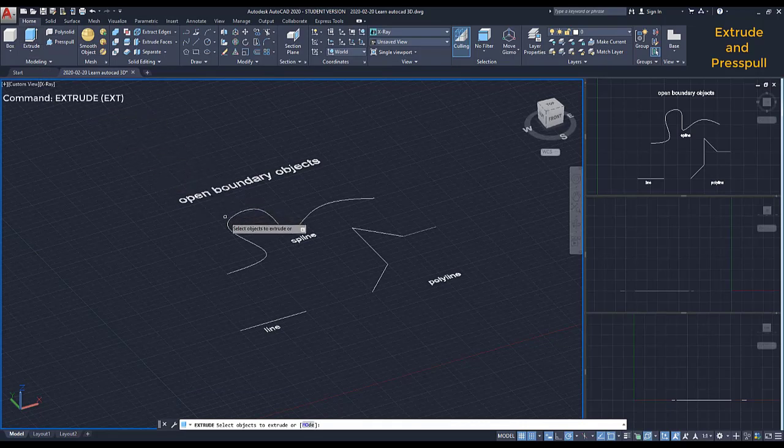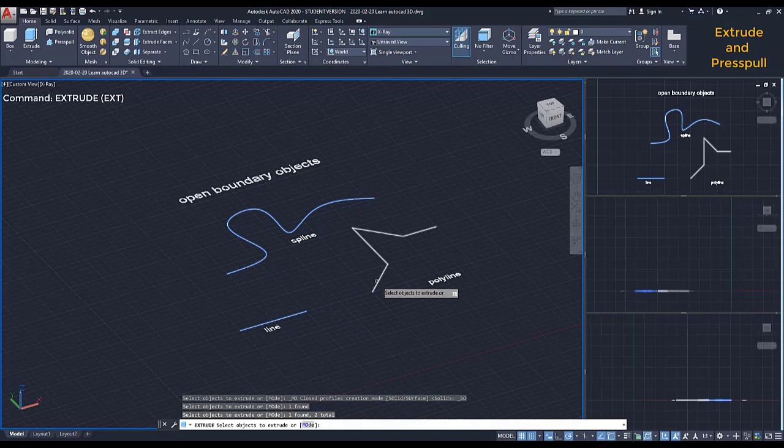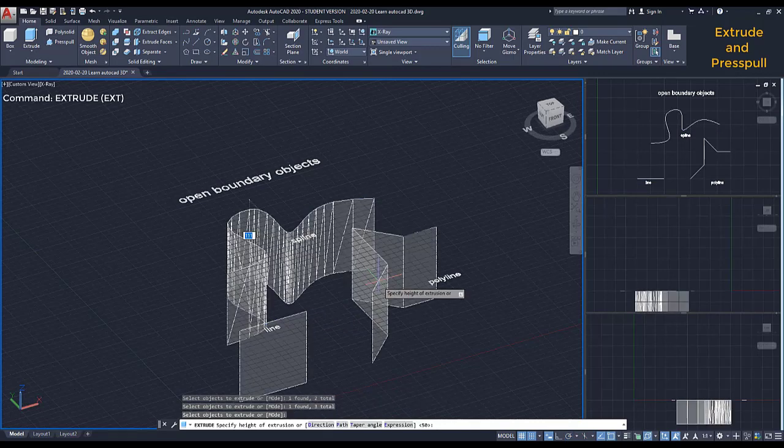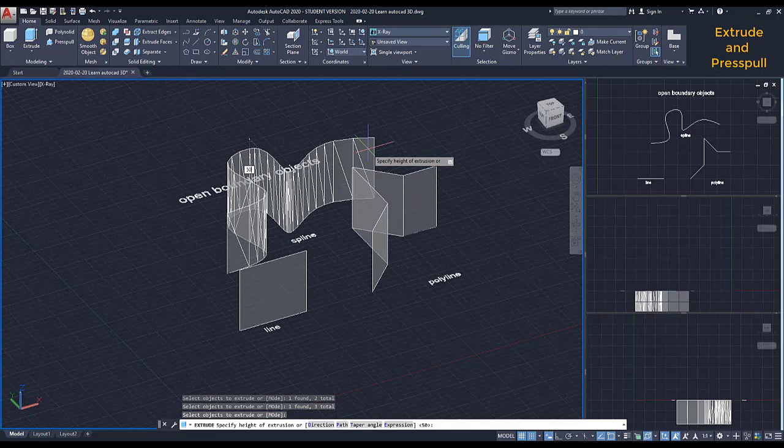If we extrude lines, open polylines, or splines, we add a dimension in the Z axis, converting them to a surface, as you can see.